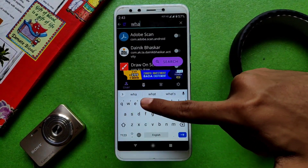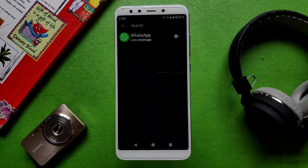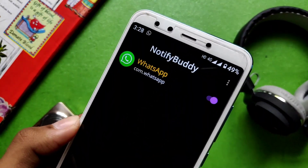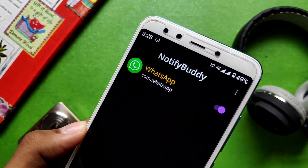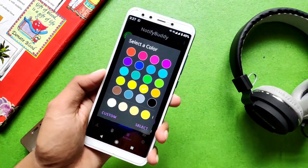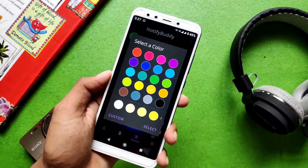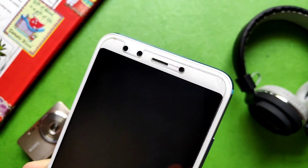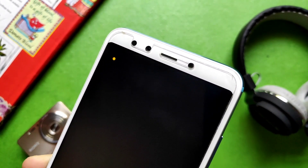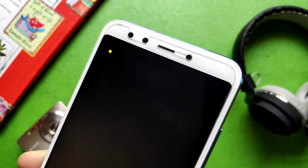For example, I am searching for WhatsApp. After finding it, enable WhatsApp in the app. It will then ask what color of Notification LED you want — I selected yellow. After that, you will see a preview. It is a very simple and pretty cool trick that you must try.